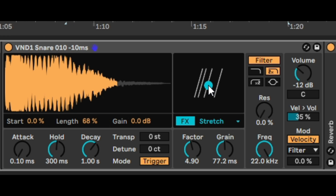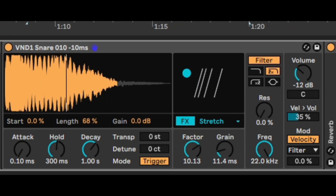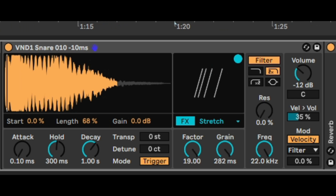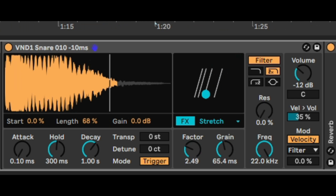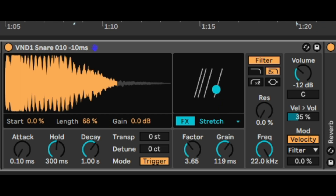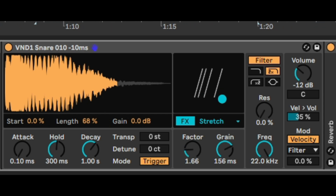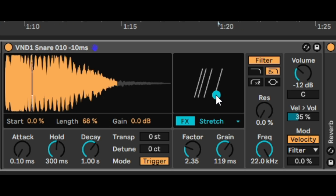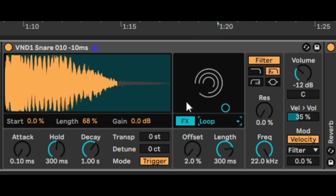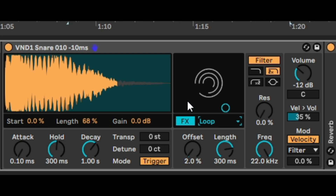Let's go through it now. This is the stretch algorithm, which stretches the sample or opens it up — that's pretty cool. Now let's go and try loop. The pictures basically give you a feel for how these effects affect the sample.